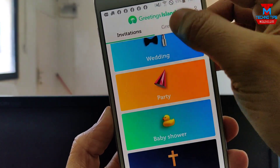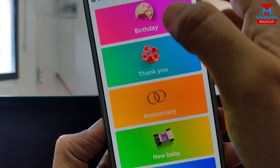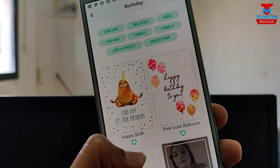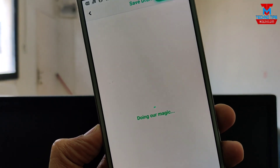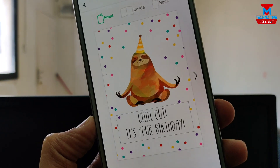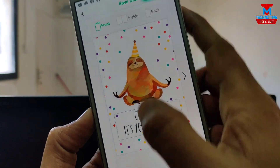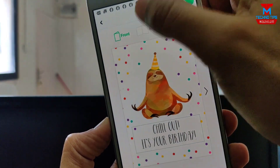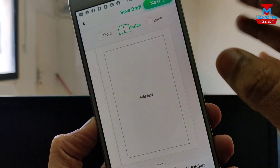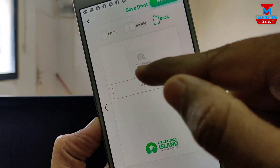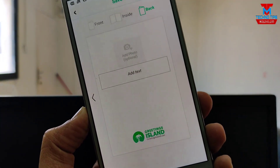For a greeting card, we will select a birthday card. If you want to select a greeting card, you can select a template from the front side. You can tap inside to add text to the back side, and also add photos and text to the back side. Then you can share it and print it out.